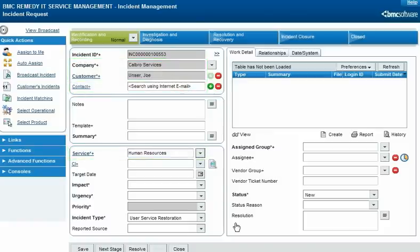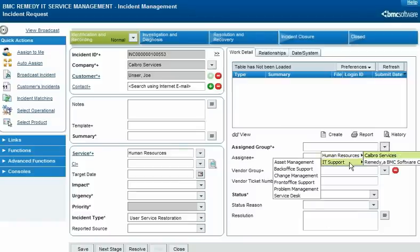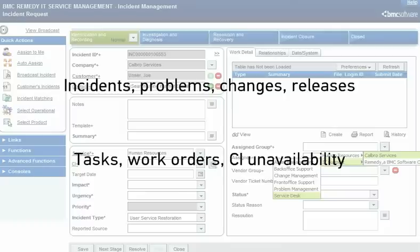A company is also specified as part of the assignment of a request. This is true for high-level requests such as incidents, problems, changes, and releases, and also for lower-level requests such as tasks, work orders, and CI unavailability records.